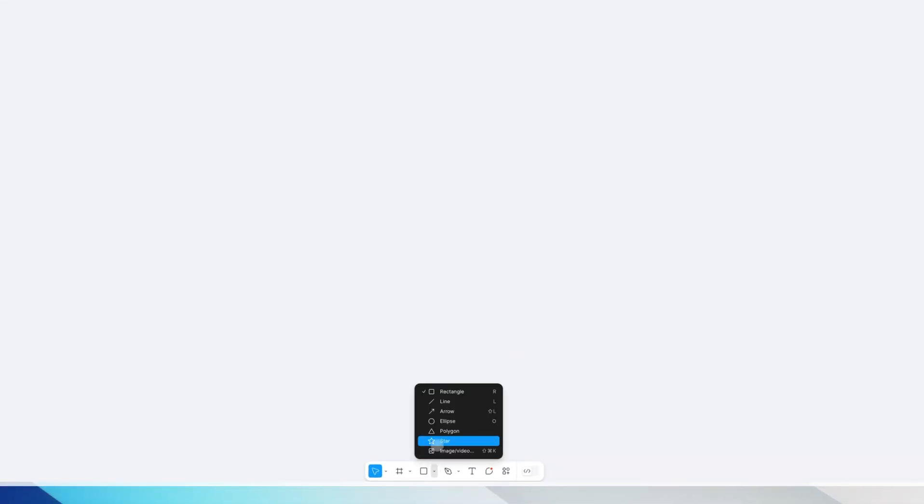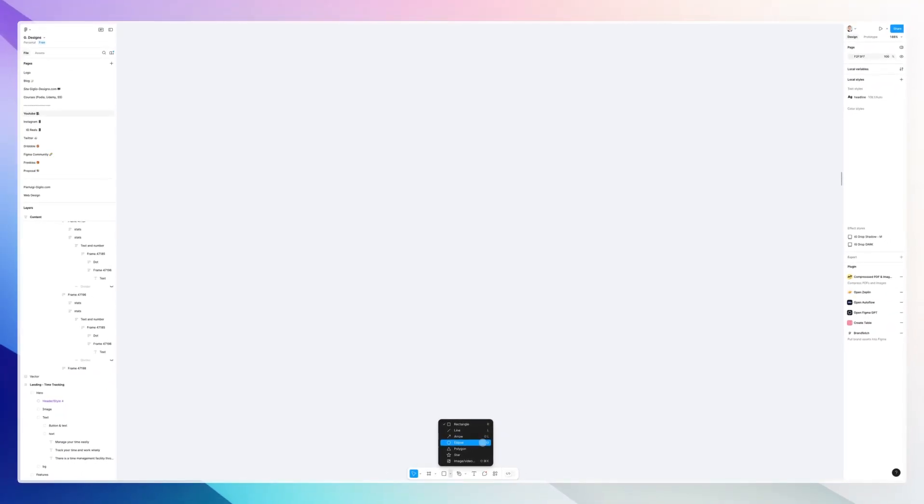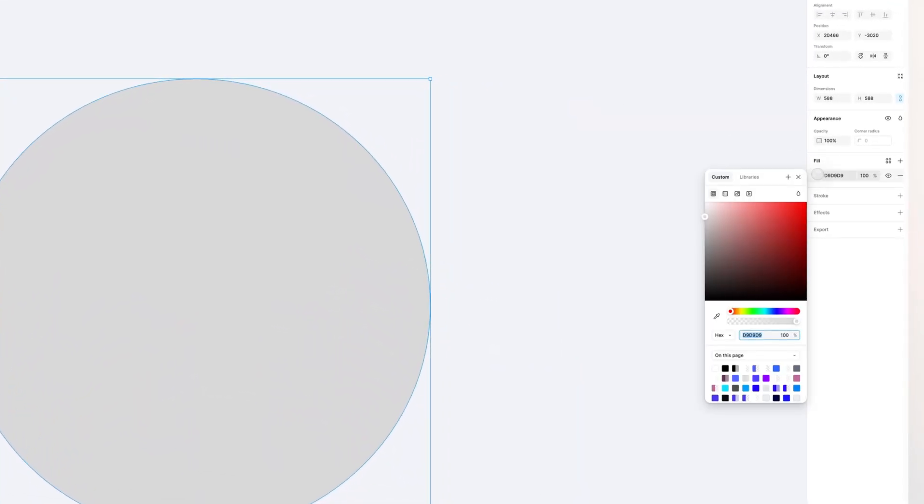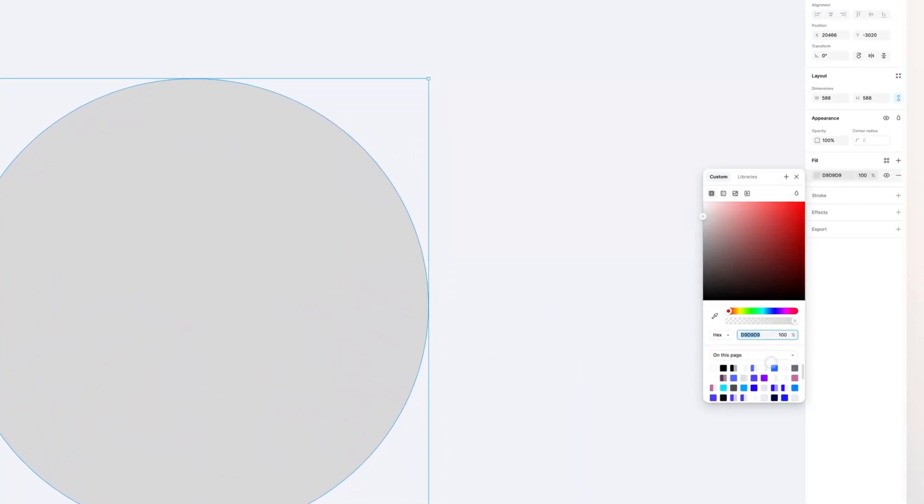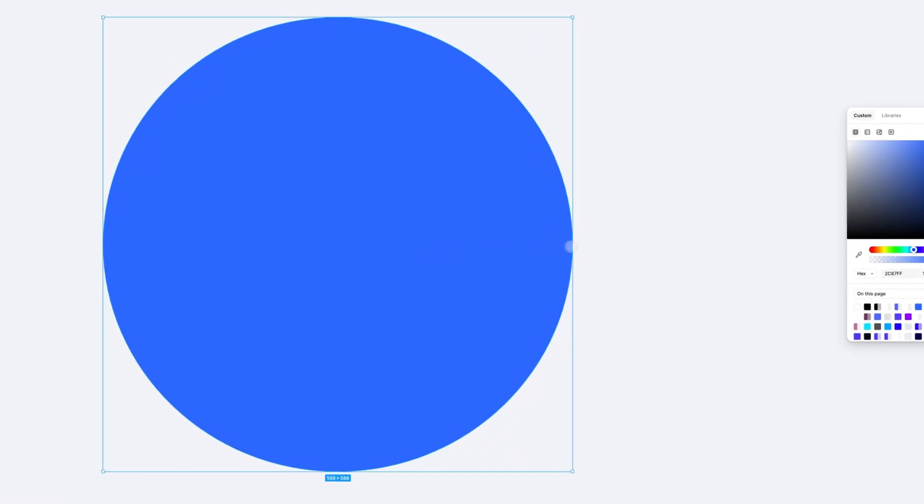This is an extremely easy thing to do. Simply open any Figma document and select the ellipse tool, which you can find using the keyboard shortcut O. At this point, you can create a circle, which we're going to change the color to blue.